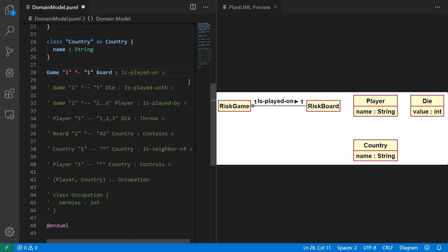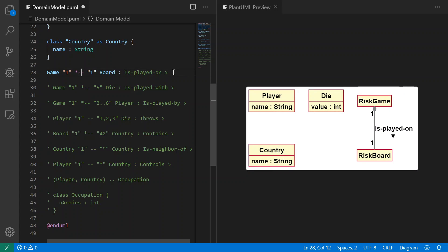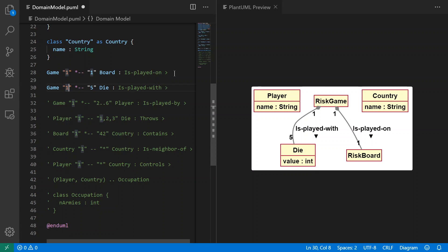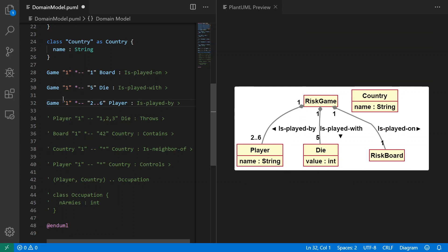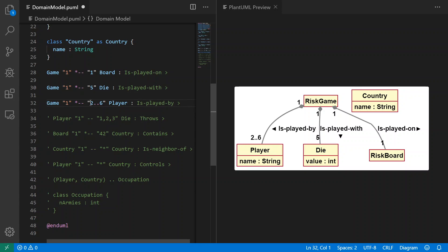So PlantUML is pretty cool with layouts. You don't have to mess around with too much stuff. That's one of the reasons I really like it. So let's look at the other associations. We have a game that is played with five dice. So we can see that association being created there. It's also a vertical layout. That's a vertical layout again with composition.